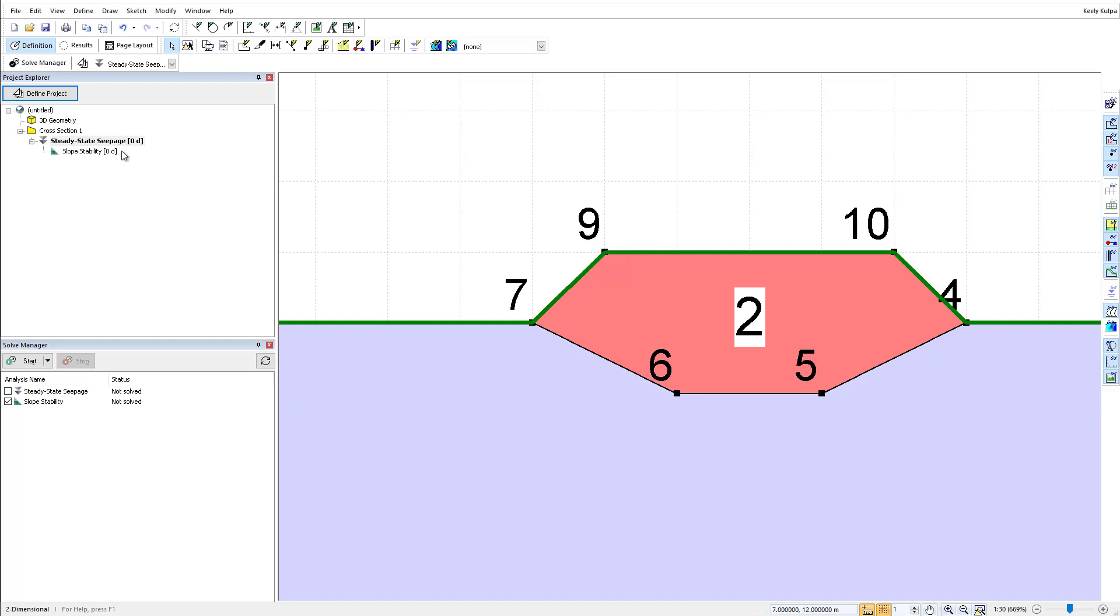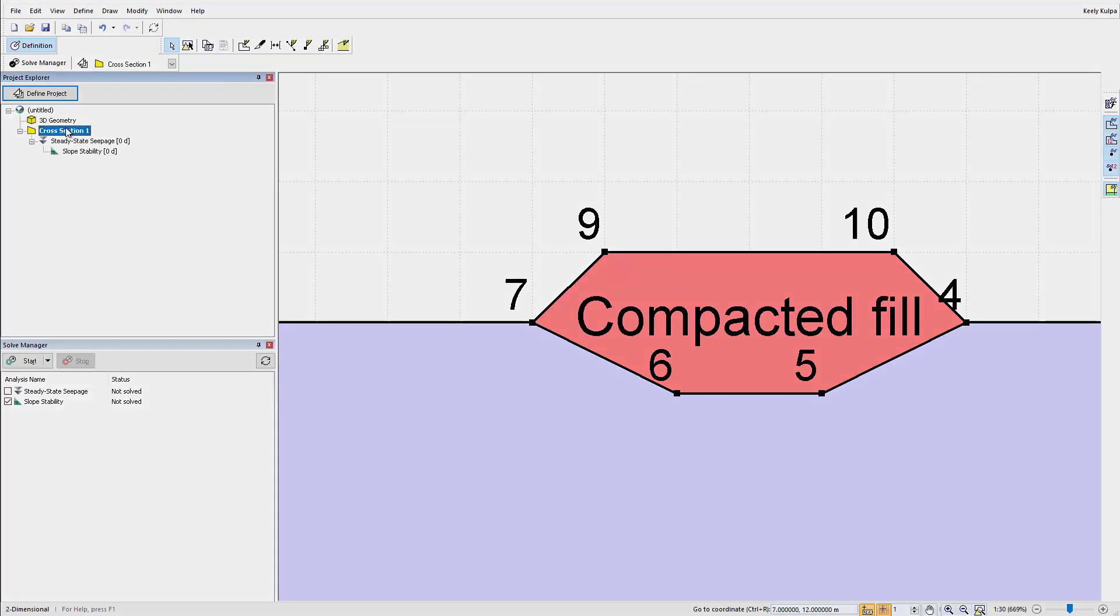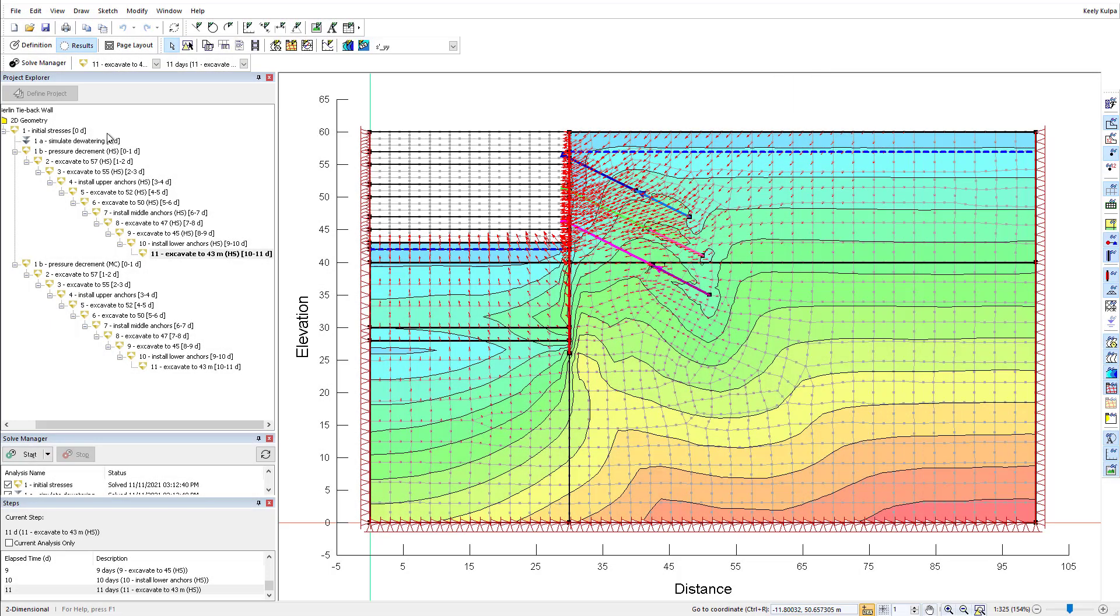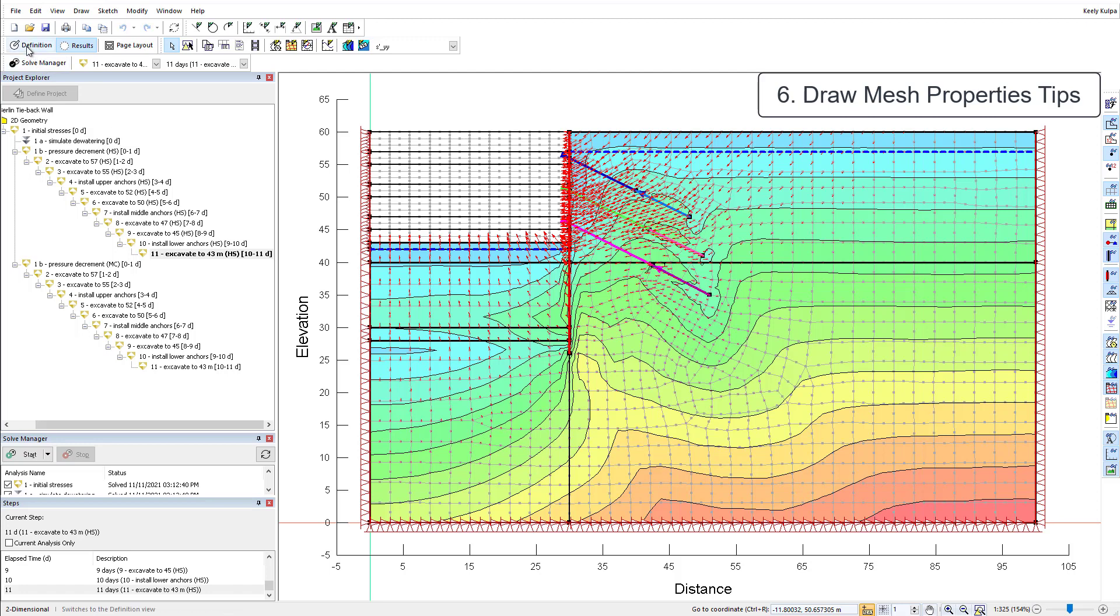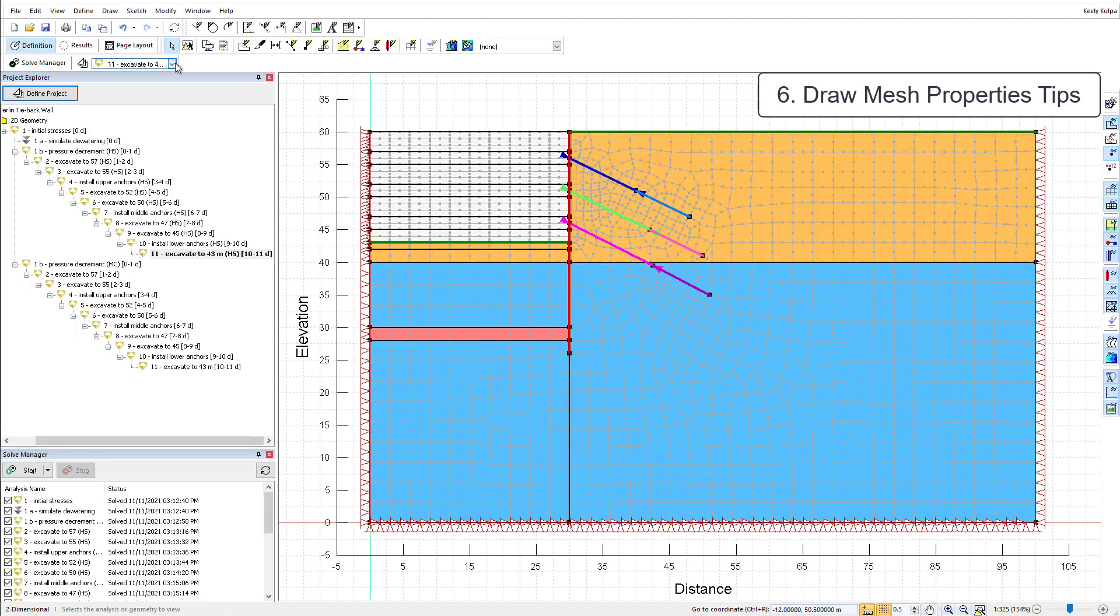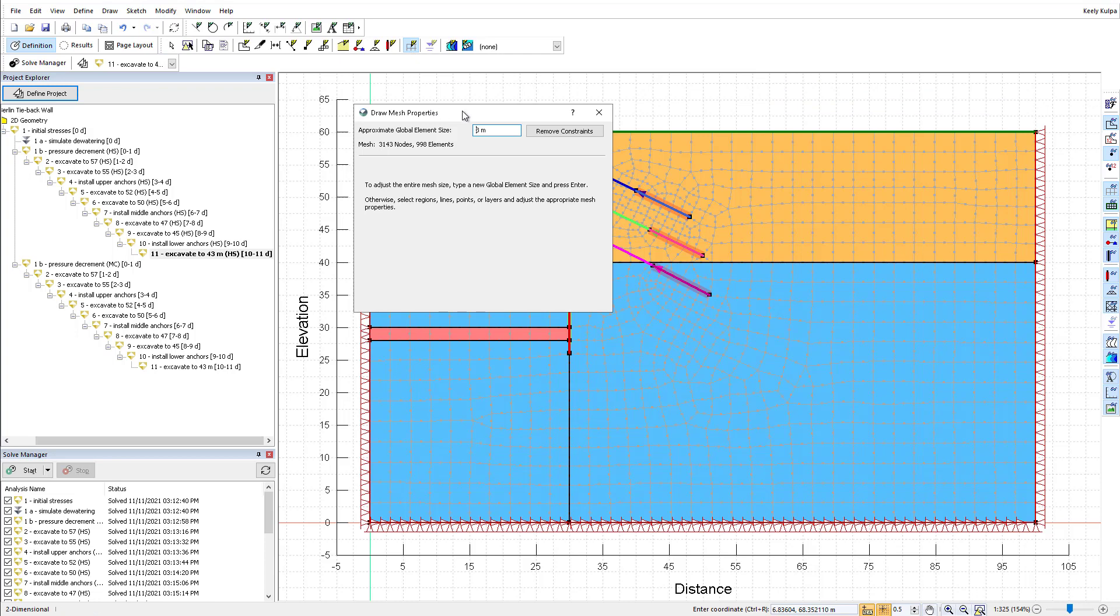The same action can be used in the Draw Boundary Conditions window. The finite element mesh in GeoStudio is automatically created when you add a material to a geometry.